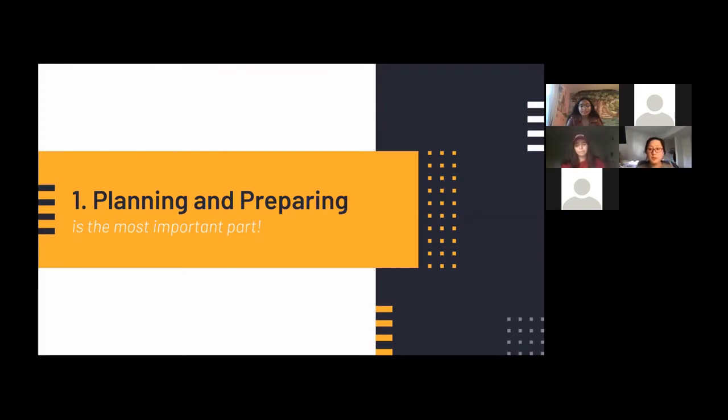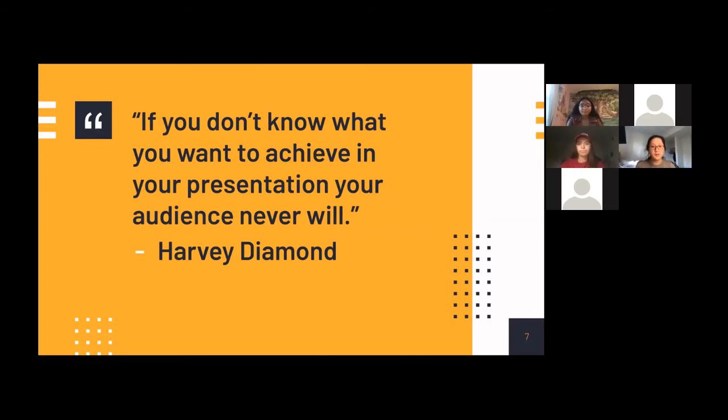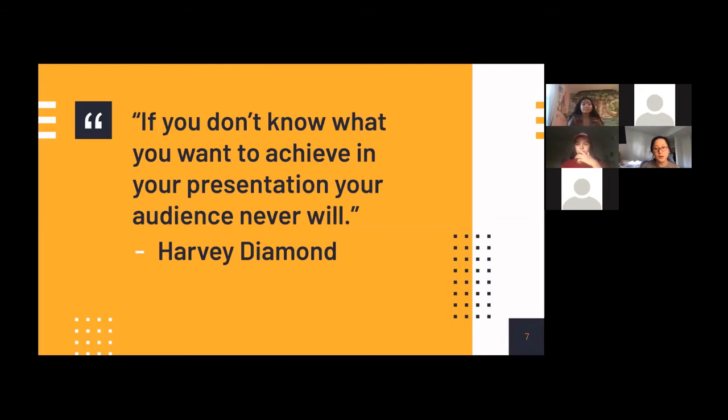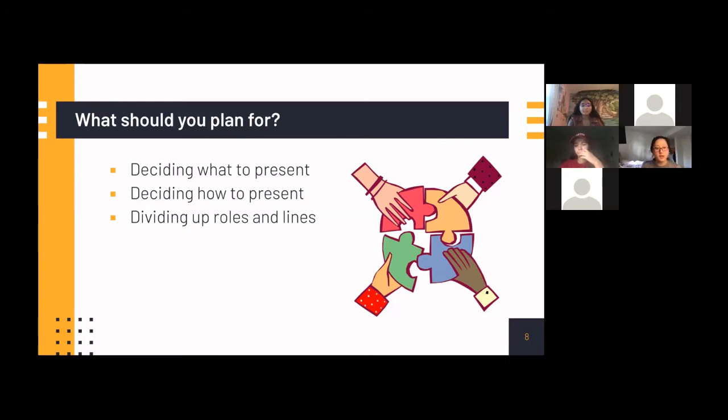So one of the most important parts of making sure that you have a good presentation is planning and preparing. This is a very interesting quote about preparing for your presentation. If you don't know what you want to achieve in your presentation, your audience never will. So it's really important to brainstorm and truly understand what you're trying to present first before you start preparing. So what are the main things that you should plan for? You should start by deciding what you want to present or more specifically, what information you want to convey to your audience, how you want to convey that to your audience, and how you want to divide up your roles and lines to make sure everyone has an equal voice in the presentation.